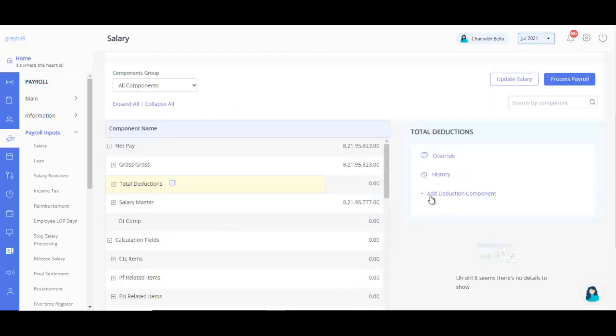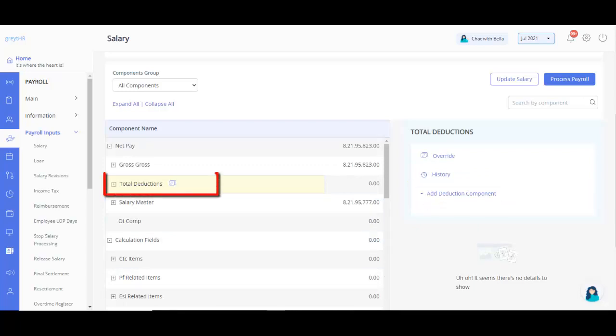Similarly, you can follow the same procedure to add a Reduction Component by clicking on Add Reduction Component and selecting the Total Reduction Component from the Components list.